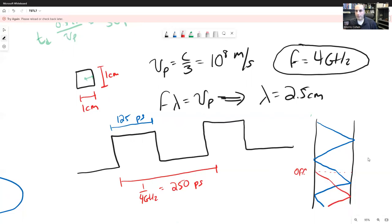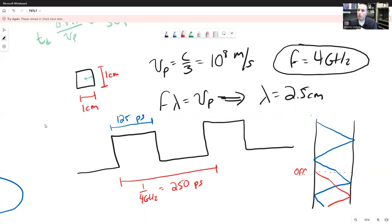In the next lecture, we're going to generalize this a little bit and talk about loads that aren't just resistors but have some capacitance or inductance. That will complicate the picture a little bit more, and we'll cover that next.